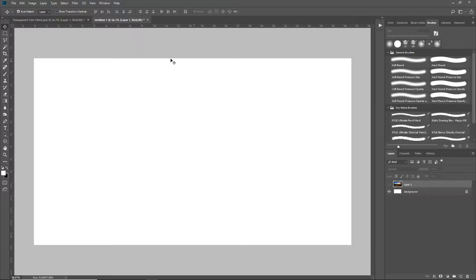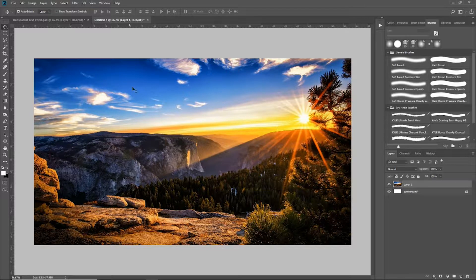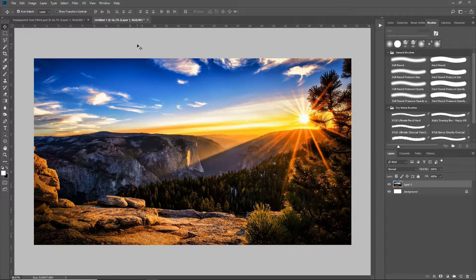So first off, I'm going to start out with a brand new document here in Adobe Photoshop, which is 1920 by 1080. I just like to work in the standard high definition format. So first and foremost, what we need is an image to throw our text over. I'm going to go ahead and import this image of a mountain sunset.